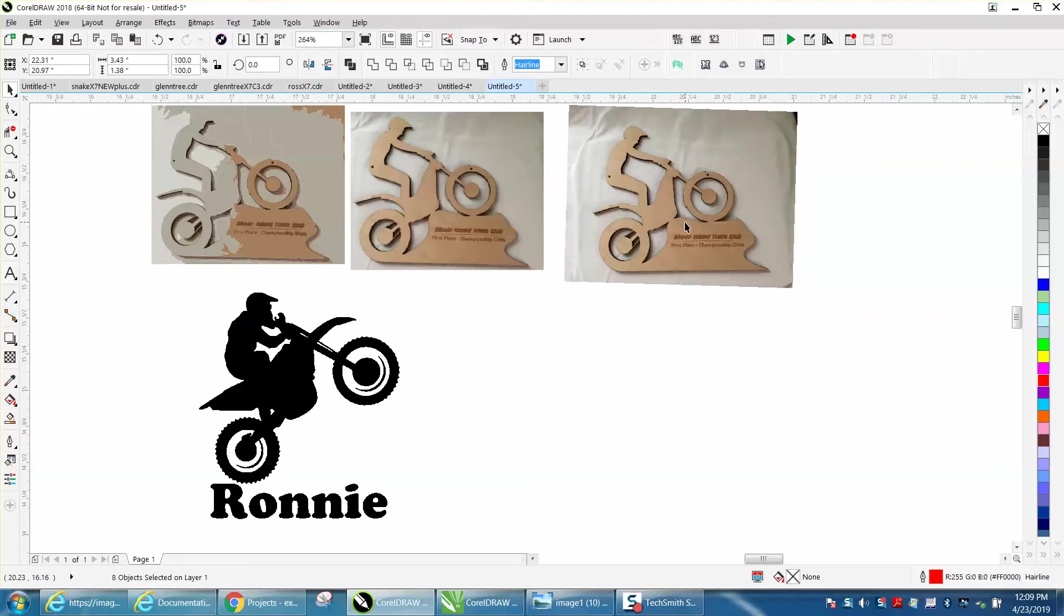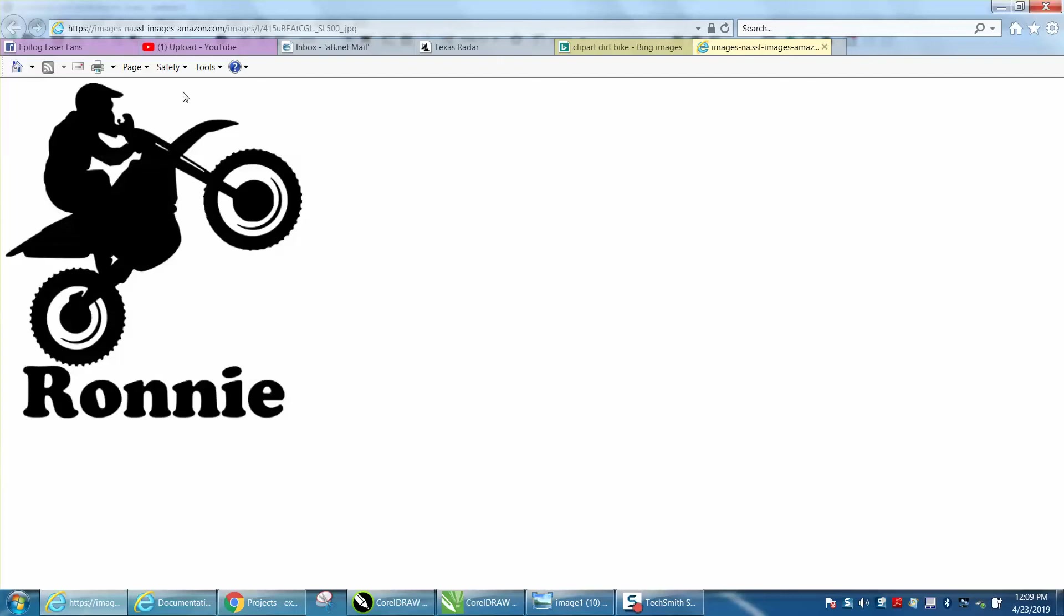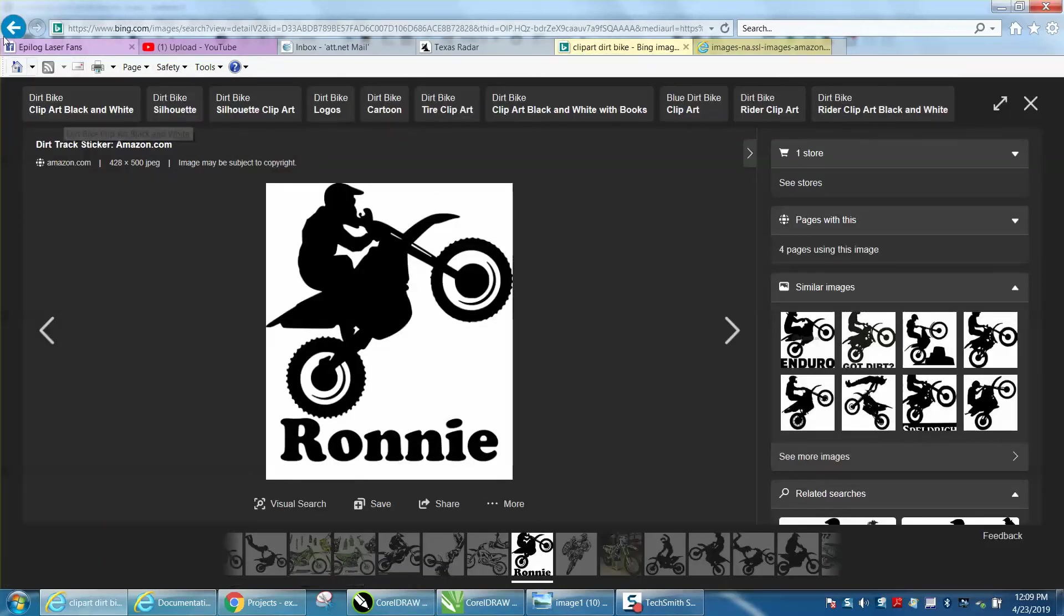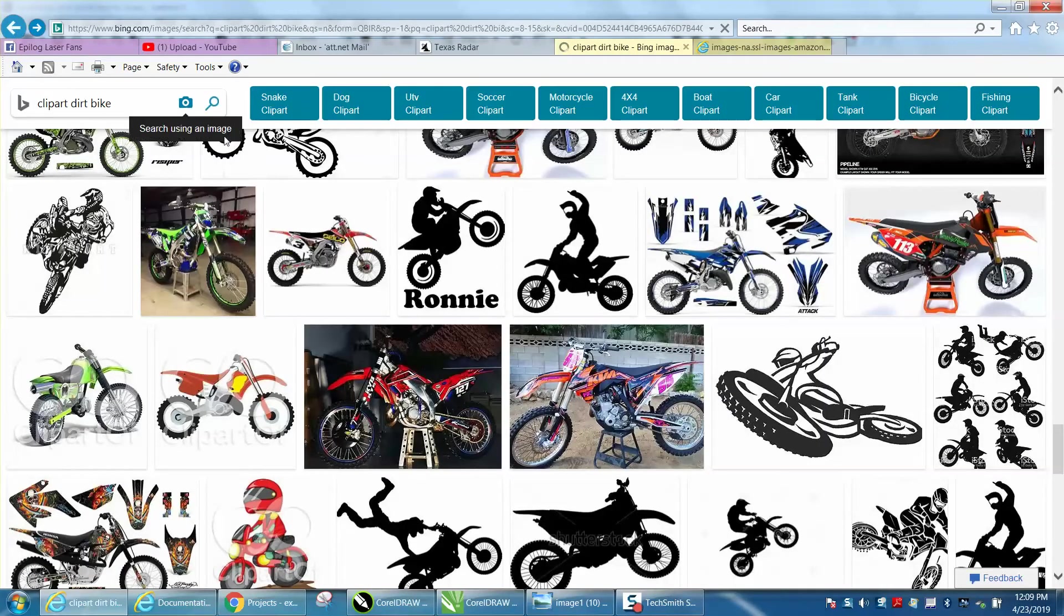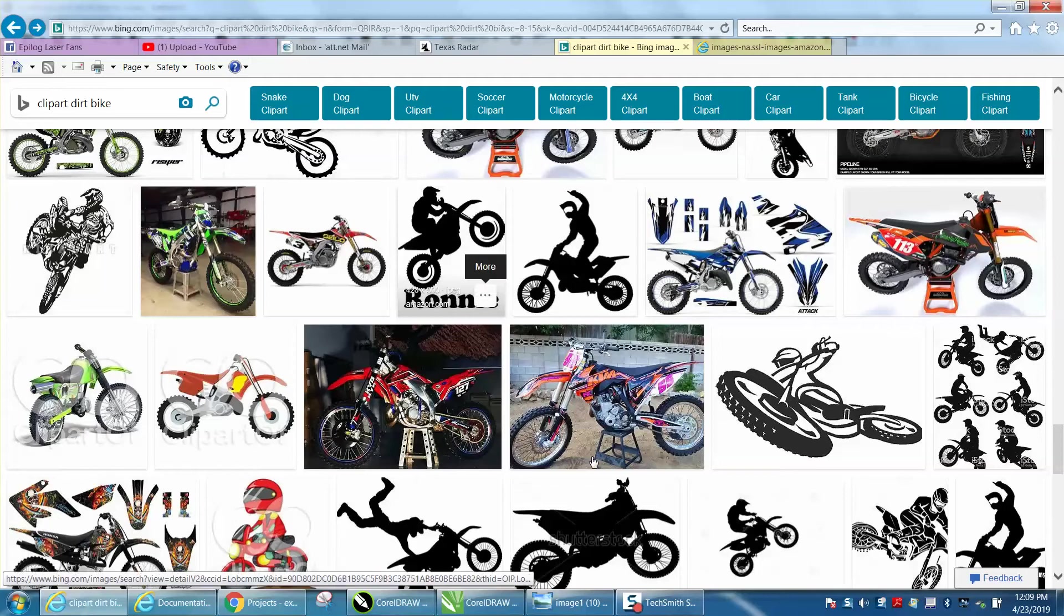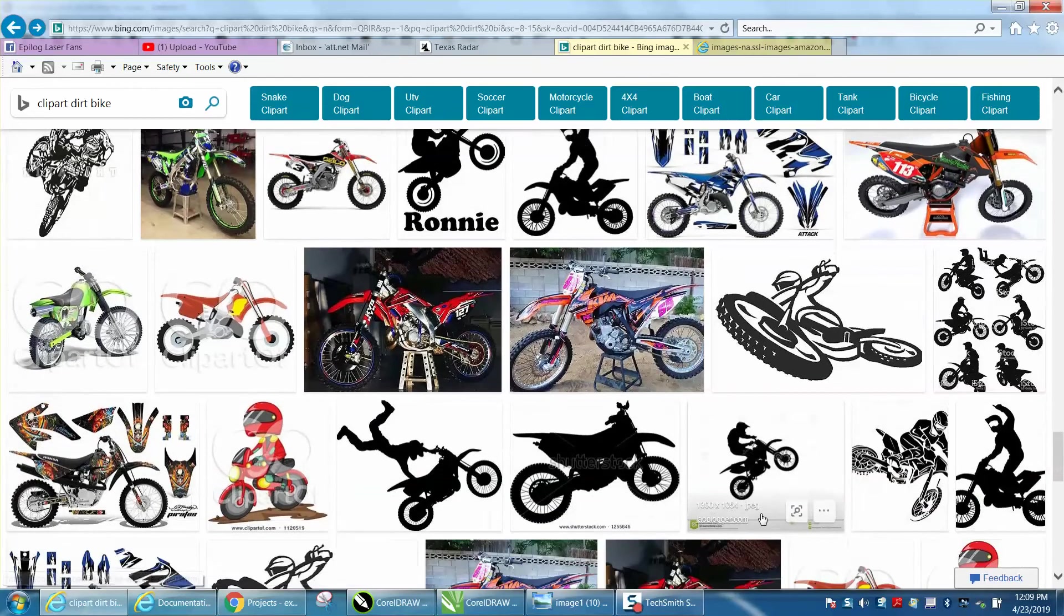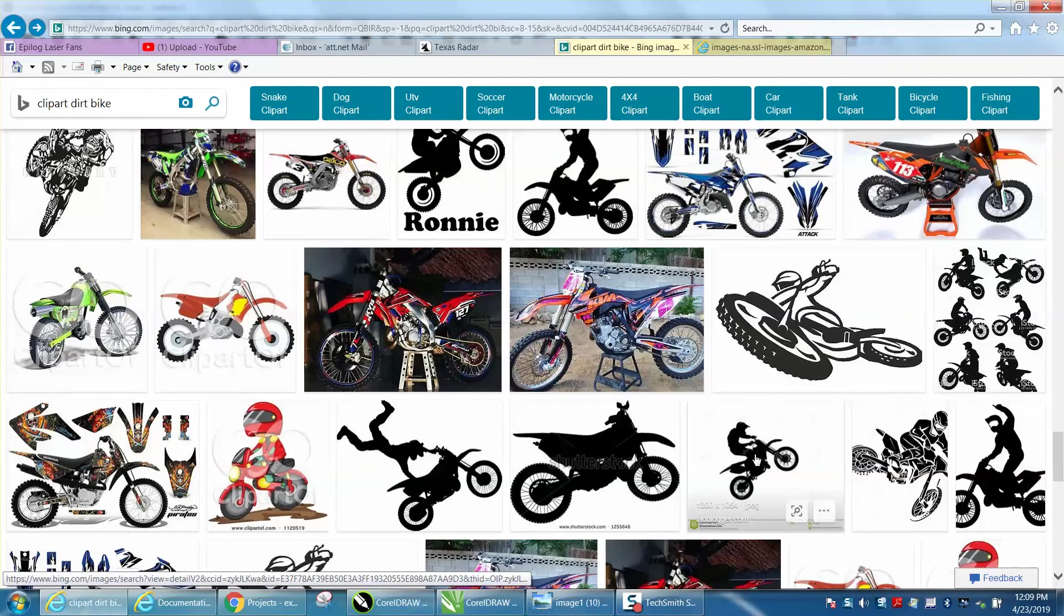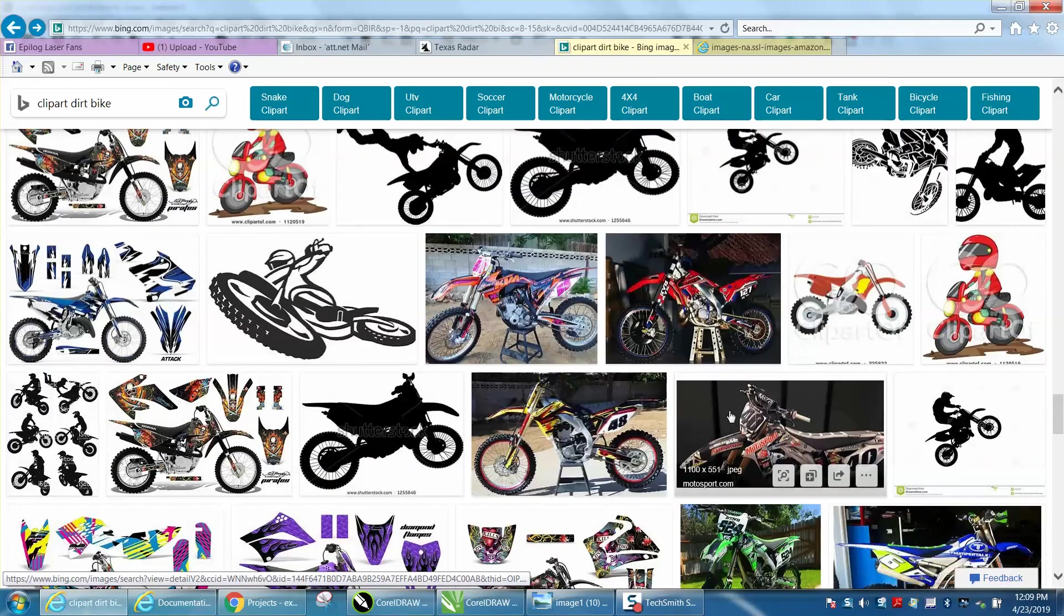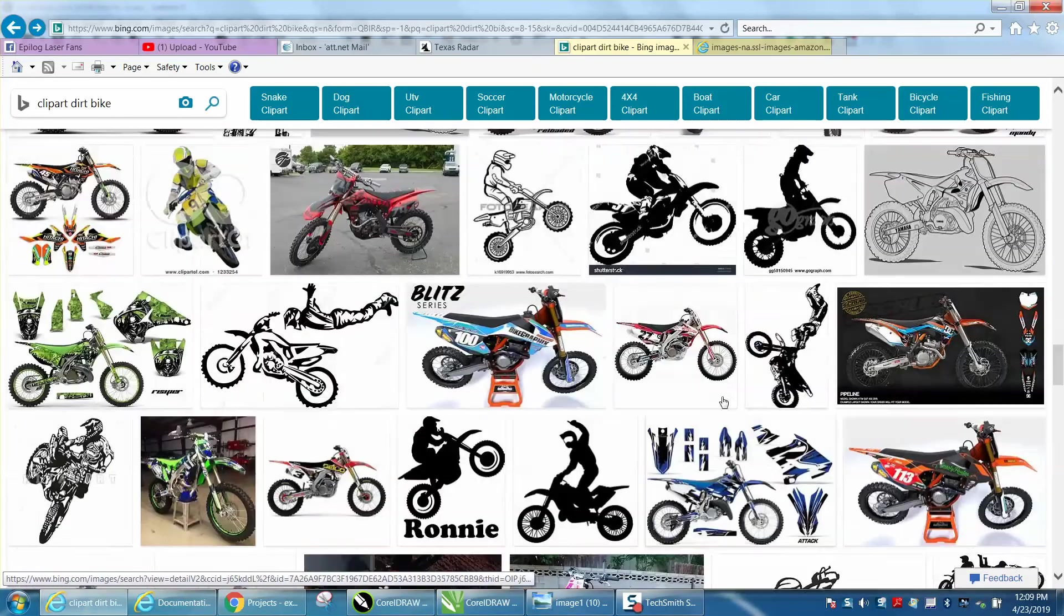I did this by typing in clipart dirt bike, because these are dirt bikes. I picked out one that's not particularly big, it's 428x500. Here's another one, there's a number of ones you could use, just pick out one you want.